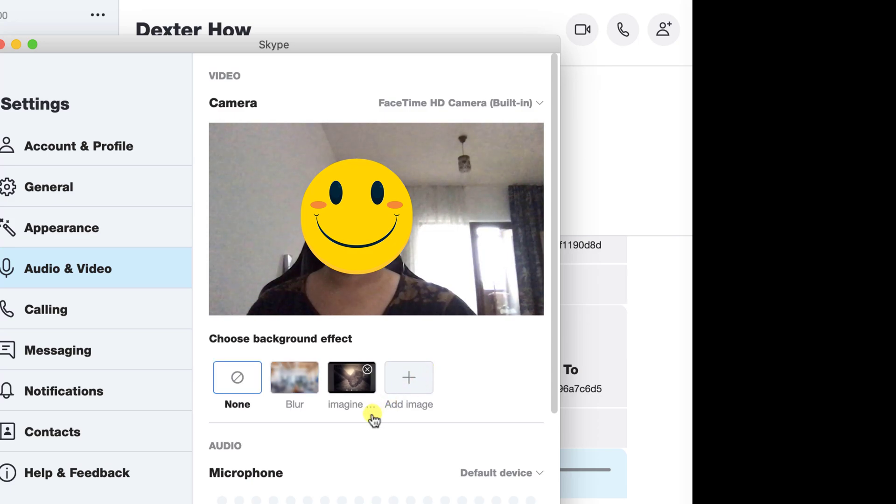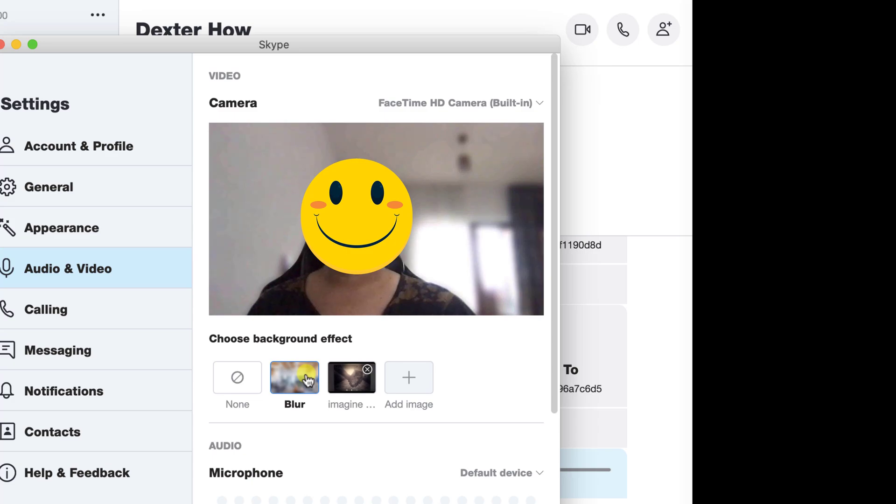After you have finished setting up the background you wish, close the settings. When you call somebody, the background you chose will be active.